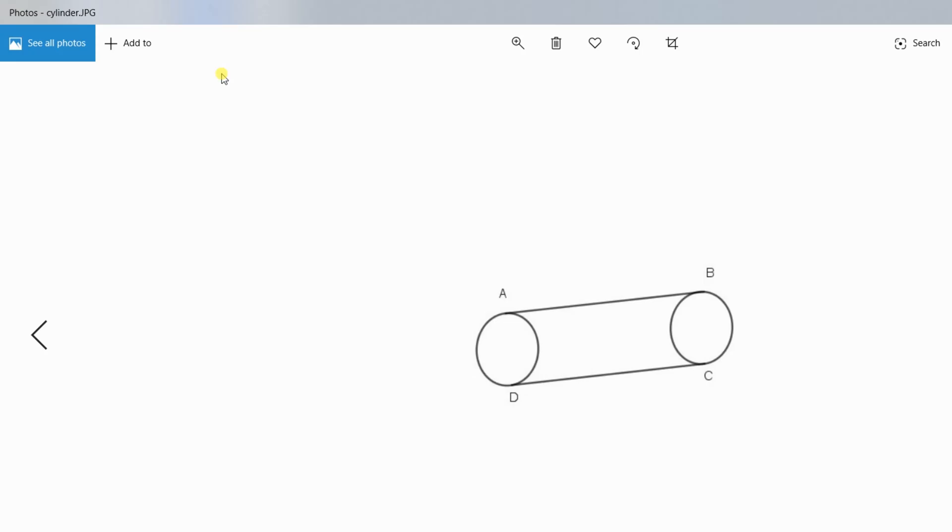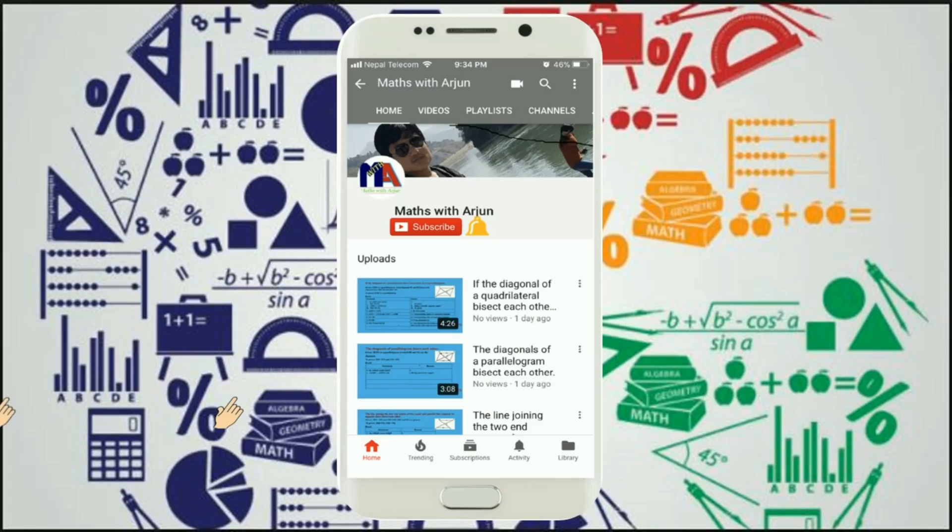This is the photo file. This is the cylinder. Now your picture is ready to use. Thank you for watching us. Please click subscribe and bell button. Don't forget to like, comment, and share.